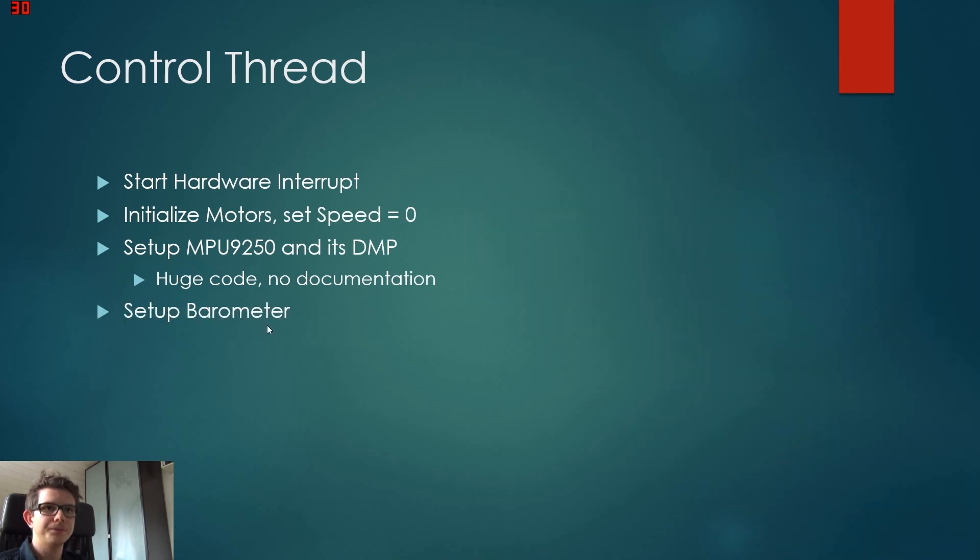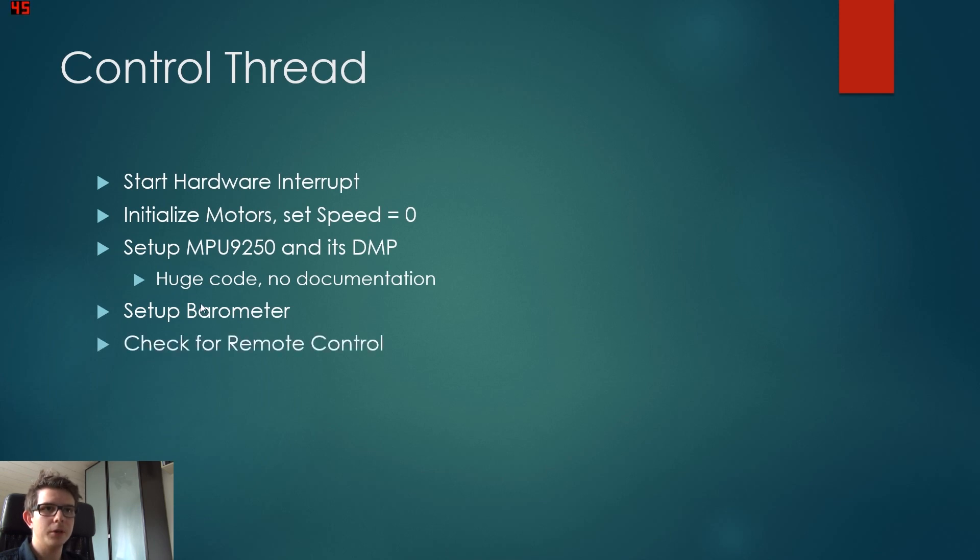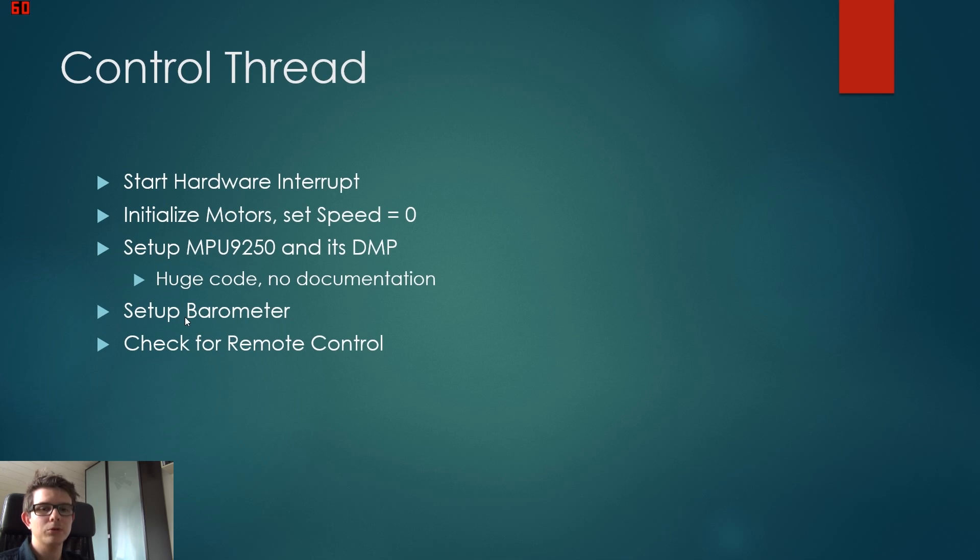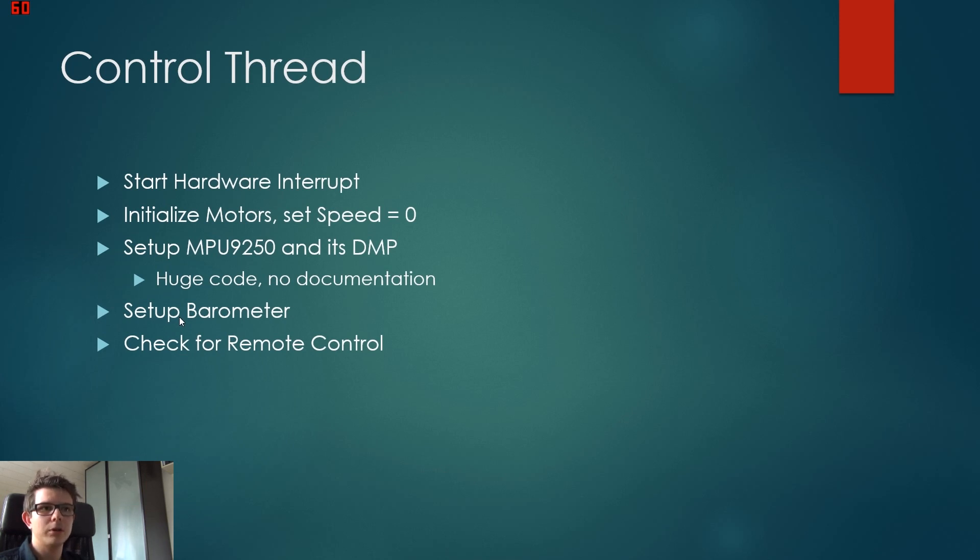And then we're good to go. Then we set up the barometer, which isn't such a big deal. And we check for our remote control. Now this is important because if the remote control isn't activated because it isn't powered on, then we get just random values from the receiver.